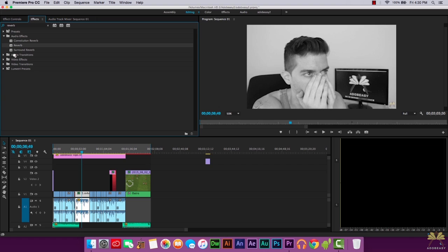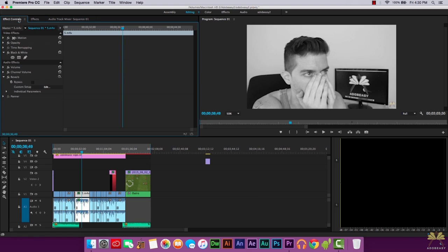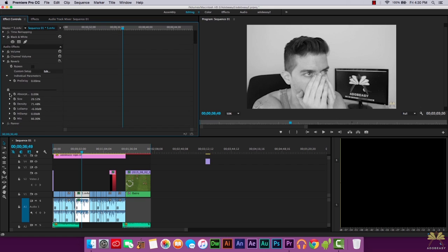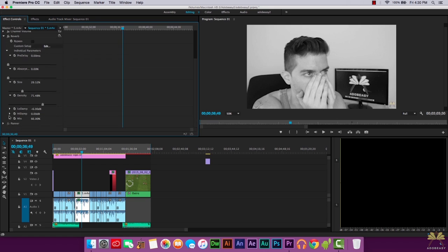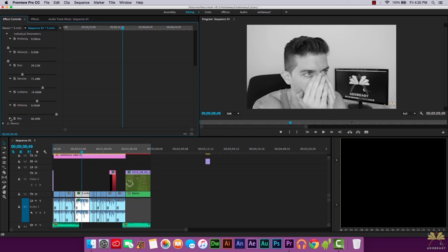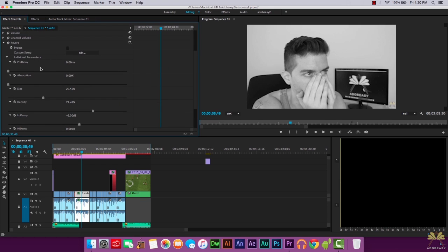Now I'll take the reverb effect, apply it to the audio, go to the effects controls panel and we have individual parameters. You don't have to be an audio expert to understand what these do because if you make the adjustments, you'll hear the difference. We have the drop-down menus for all of them and I'm just going to start adjusting the options here.